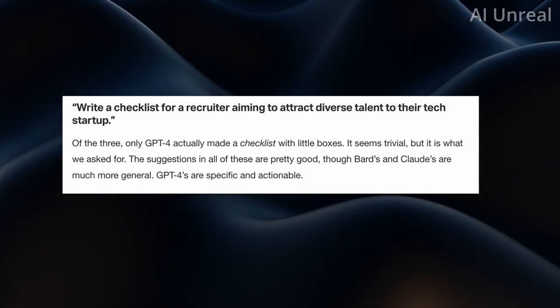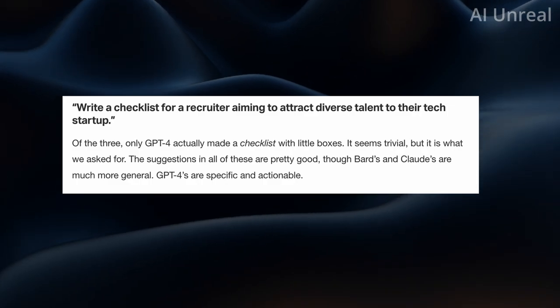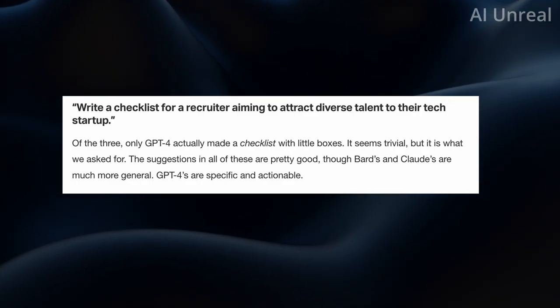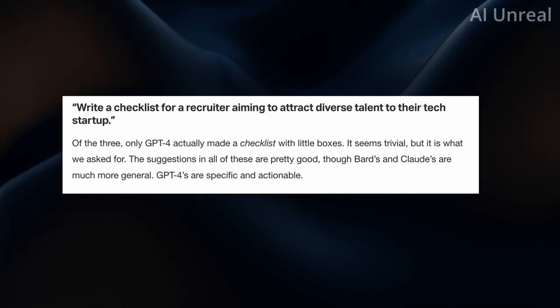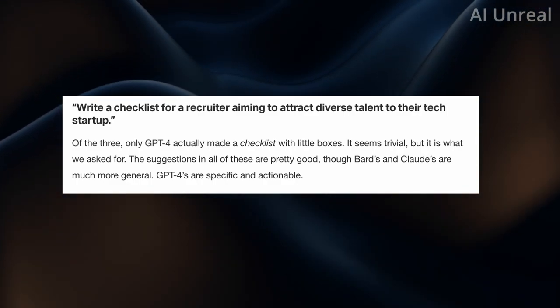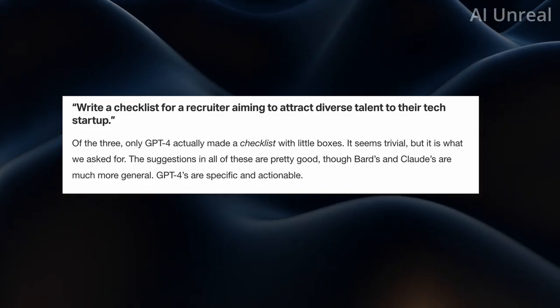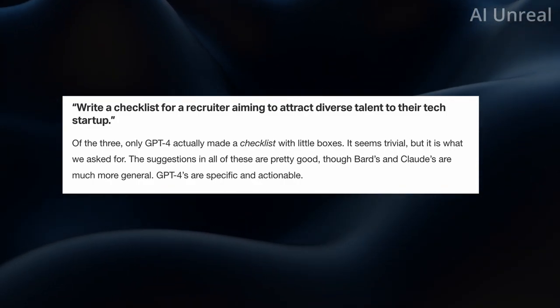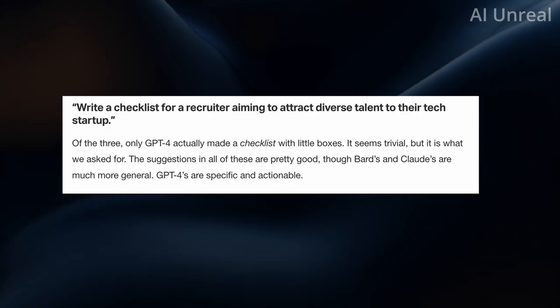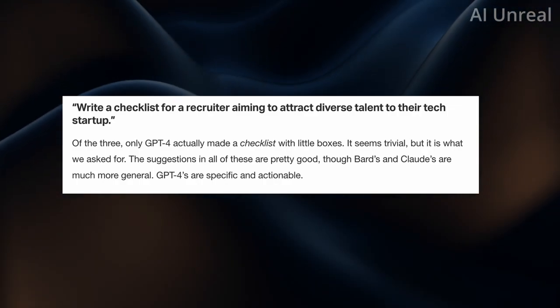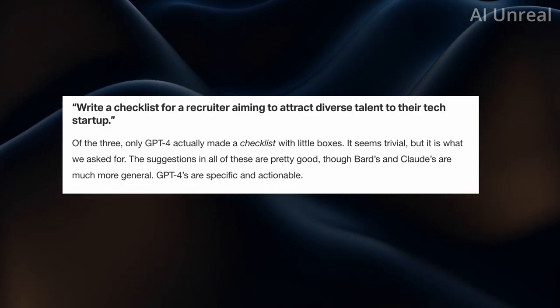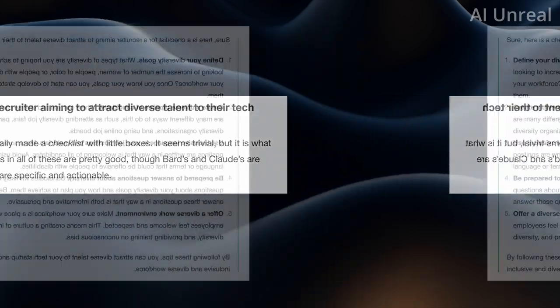And what they summarized is that GPT made the checklist with the boxes. Which I've actually tried that before with a little shopping list. And the others seem to not have done what they actually said. However the suggestions were still good. But let's actually see what they responded.